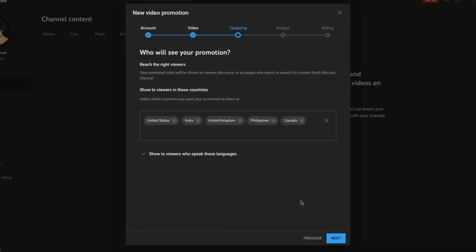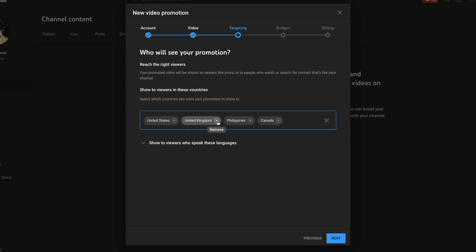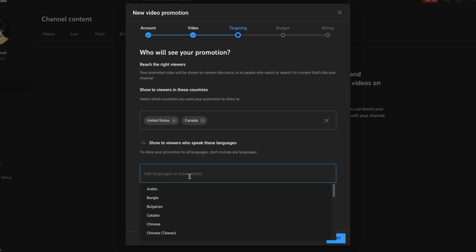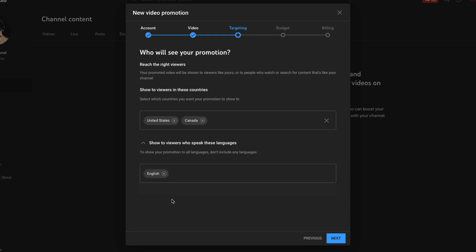Once you've done that, go ahead and click the blue Next button. This is going to take us to the targeting section where we will decide who is going to see the promotion or who's going to see the ad. You don't want people seeing the ad in a country where you don't provide the product or service, so you want to make sure you're reaching the correct viewers. For example, you can show this only to viewers in the United States and Canada, and also filter by language — say, English only.